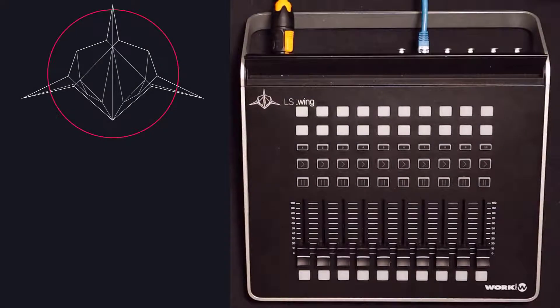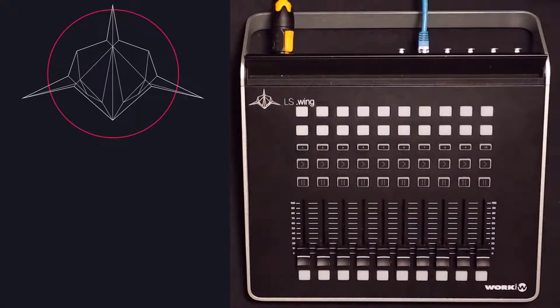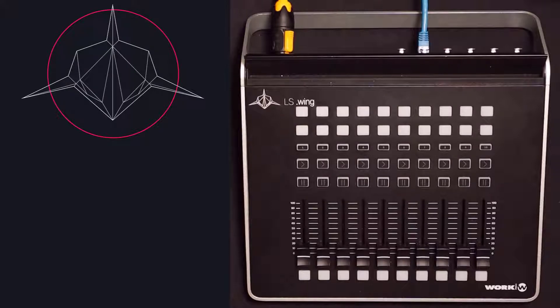The CamSys MagicQ consoles and software can be controlled via OSC as long as the software is out of demo mode.